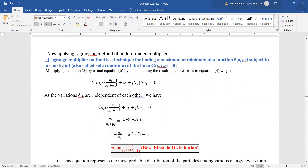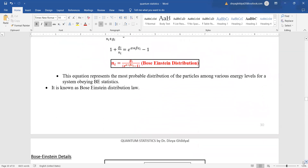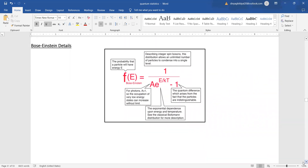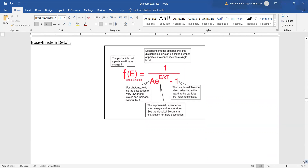Rearranging, we get Ni equal to Gi divided by e to the power of alpha plus beta epsilon i, minus one. This is the Bose-Einstein distribution function. In short, the probability that a particle will have energy E is equal to one over A times e to the power of E divided by kT, minus one, where k is Boltzmann's constant.